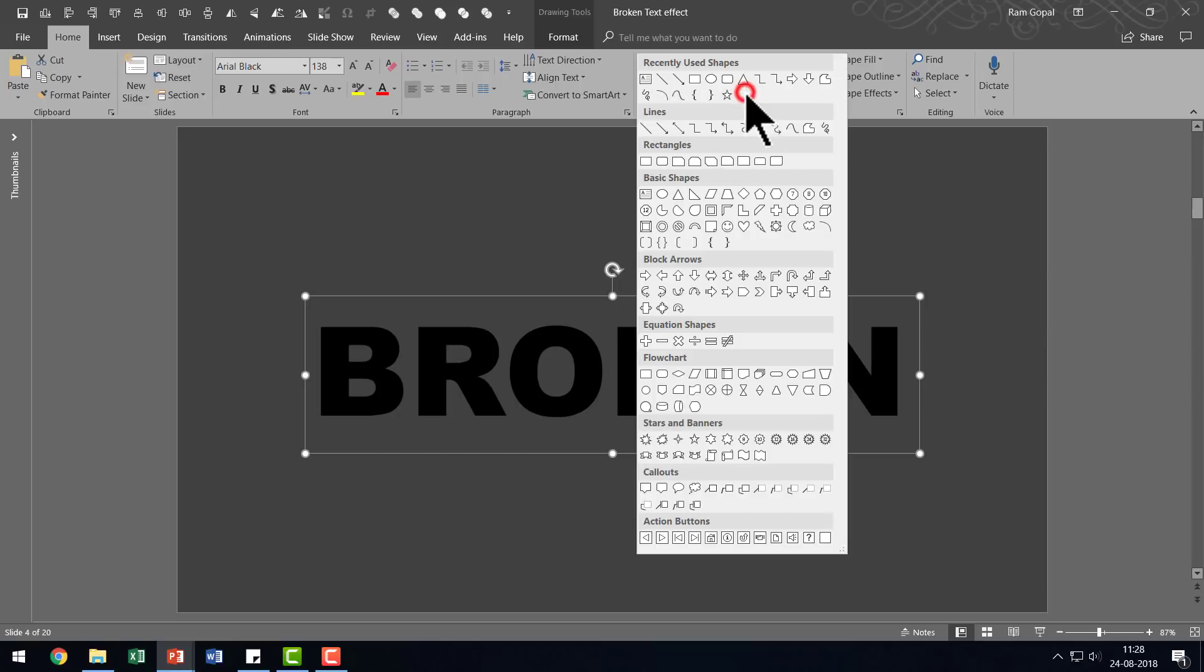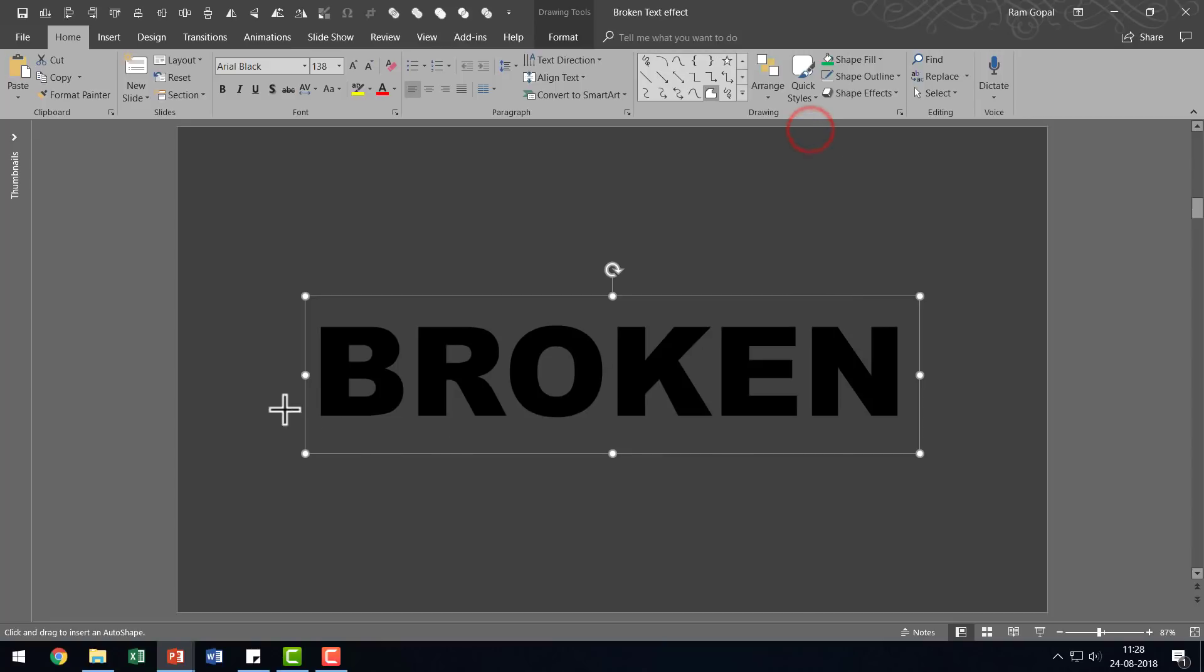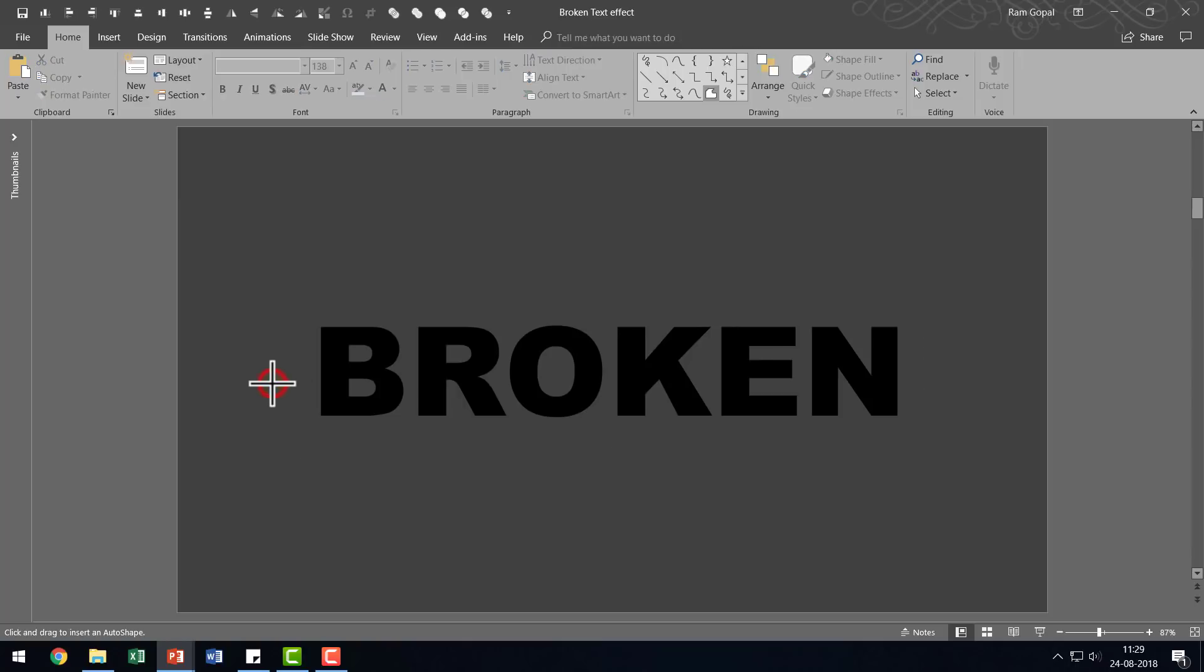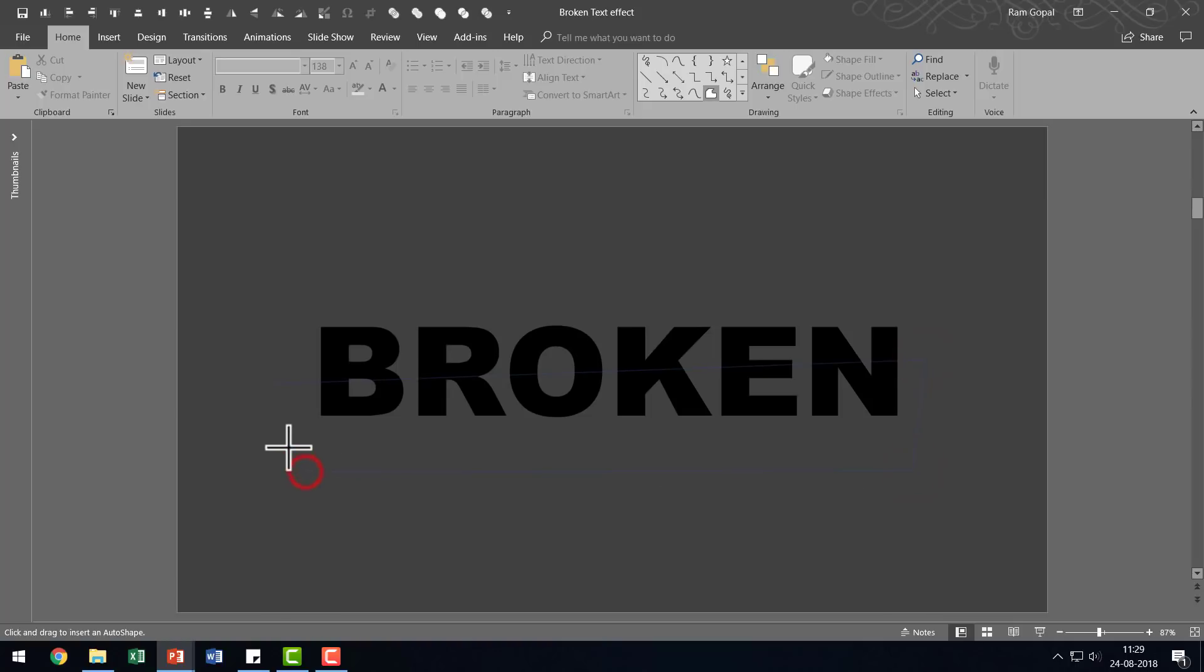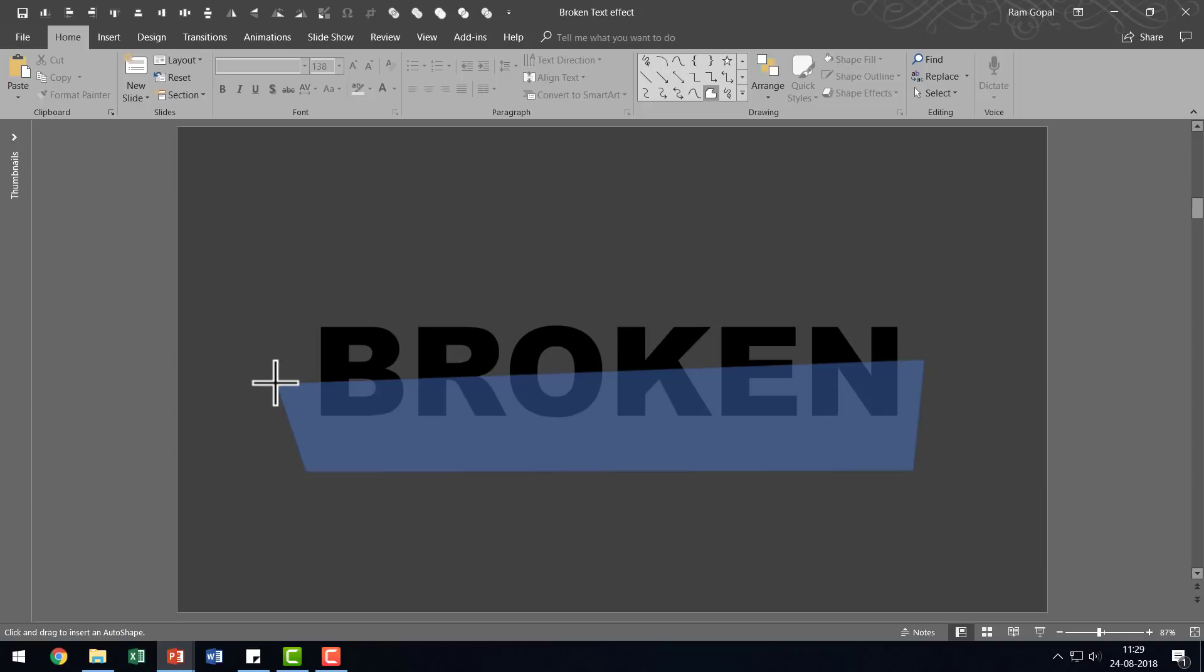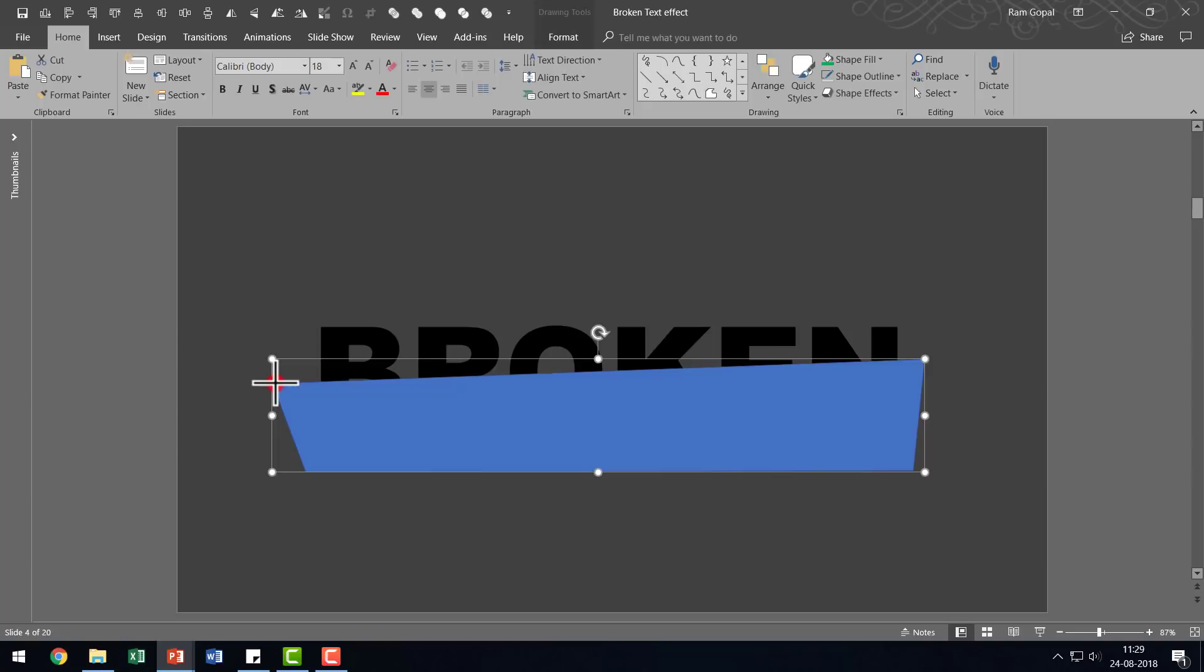For that, let me go to Autoshapes Gallery. From Lines, I'm going to choose this option here called Freeform Shape. And then the way you draw the freeform shape is you click at a point and then move the cursor over to the next point and click again. And then click again, click again and move your cursor over to the starting point and that will show the full shape. And then click to release the cursor.